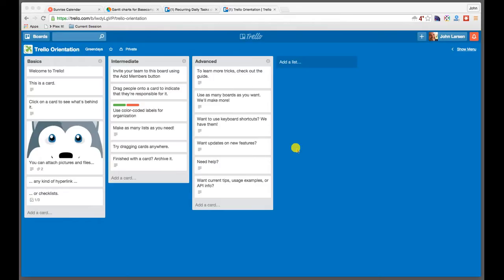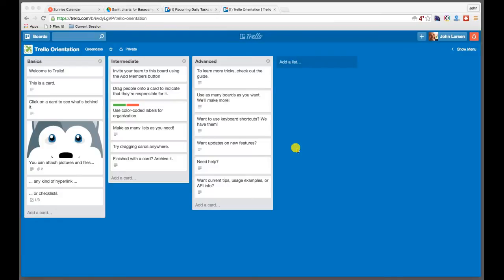John Larson here for Green Days Group. Welcome to this next video in our Trello series. What we're doing is exploring the use of Trello as a project management system and how one can leverage it to squeeze every last ounce of productivity possible out of a given day without having to spend a huge amount of money on project management systems or personal tracking systems.